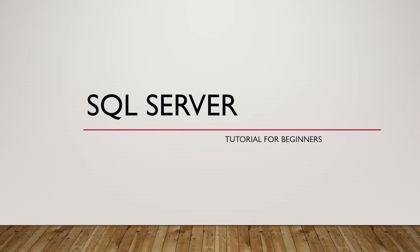So today's lesson in SQL Server tutorial for beginners, we are going to talk about connecting to SQL Server using SQL Server Management Studio. What is SQL Server Management Studio and different authentication methods used to connect to SQL Server.